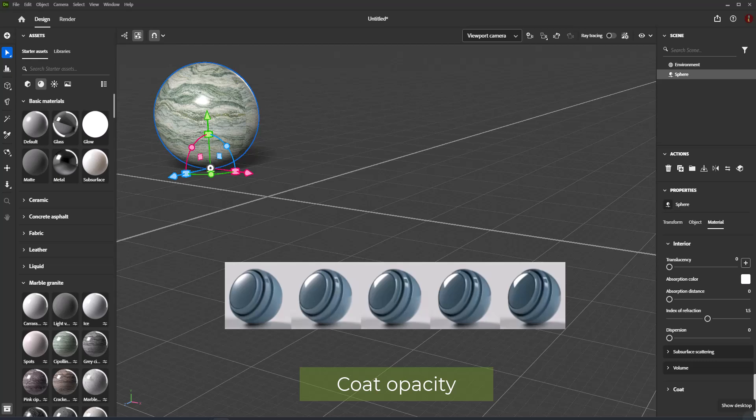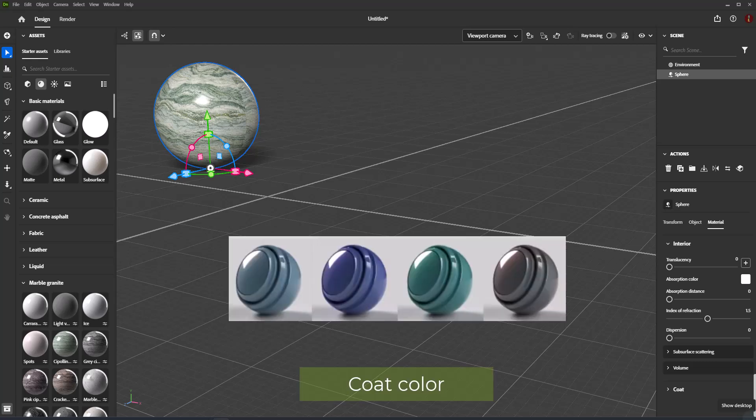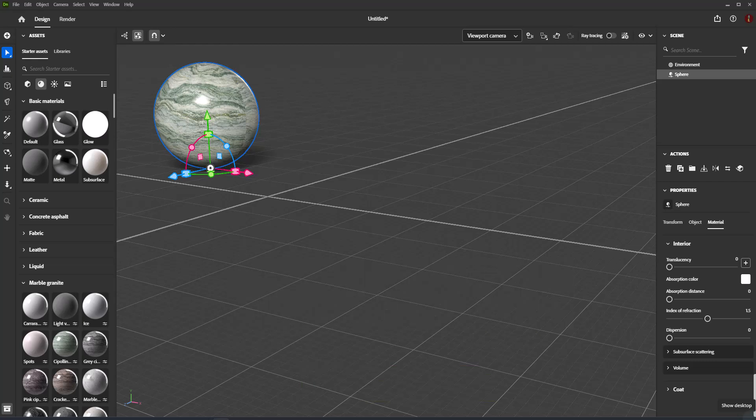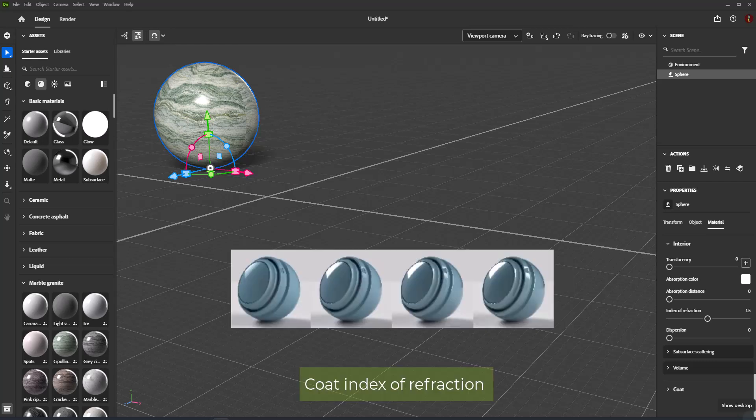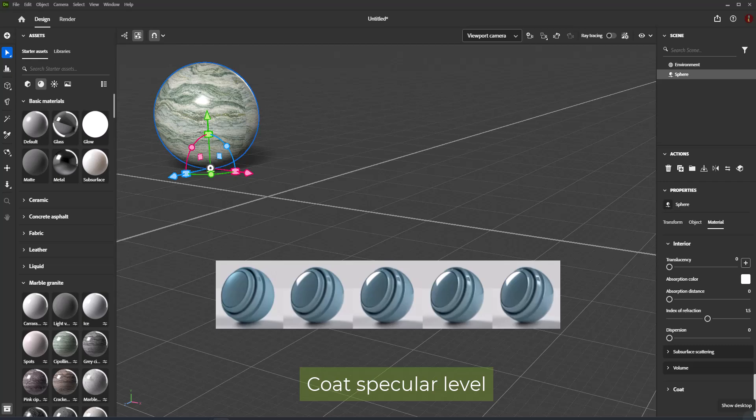Coat Opacity is used for varnishes. Coat Color controls the color of the coat. Coat Roughness controls how smooth or matte the coat surface is. Coat Index of Refraction controls the amount light bends as it passes through the coat. Coat Specular Level controls the strength of light reflections on the coat at glancing angles.